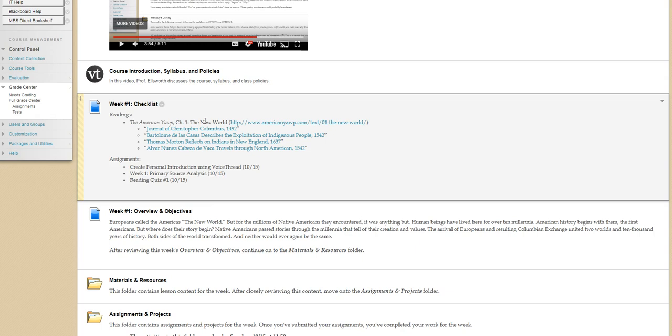but when we pull back the layers, set aside the secondary text, and instead look at the writing, the work of the people who were alive at that time, and decide for ourselves what was the past like. You'll find that it's far more complicated and far more nuanced than a textbook would allow.